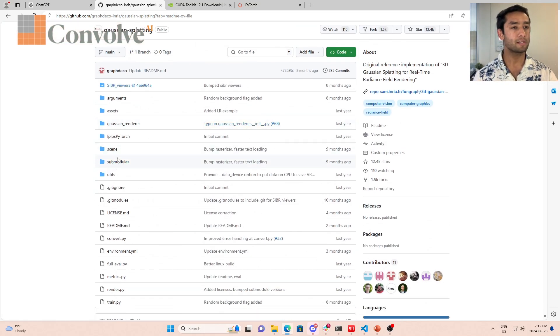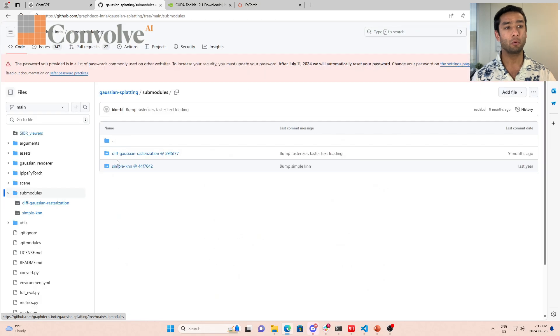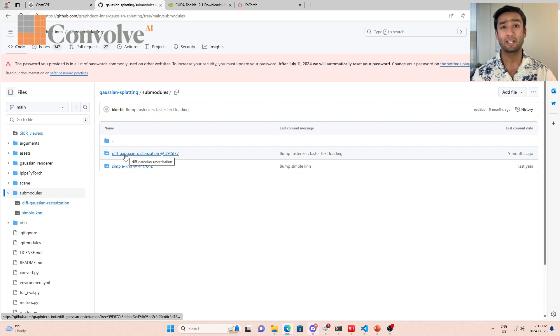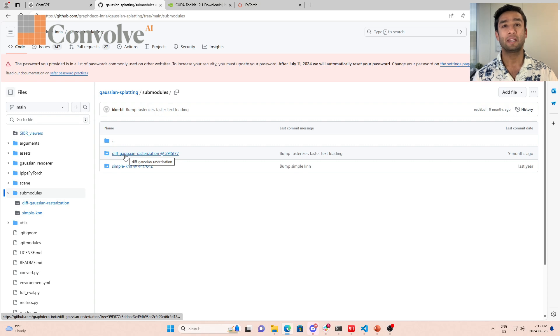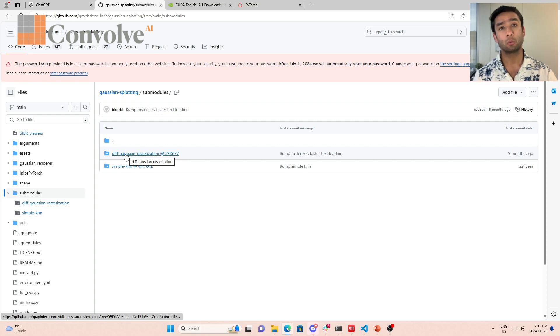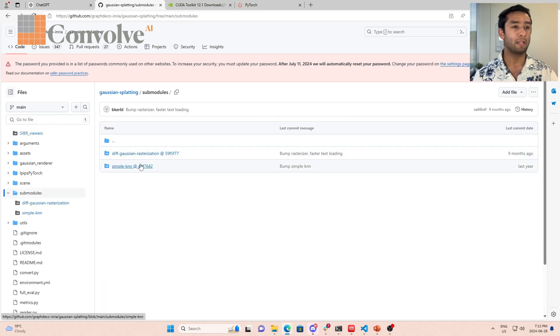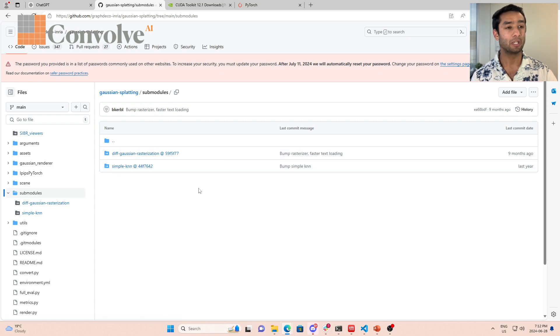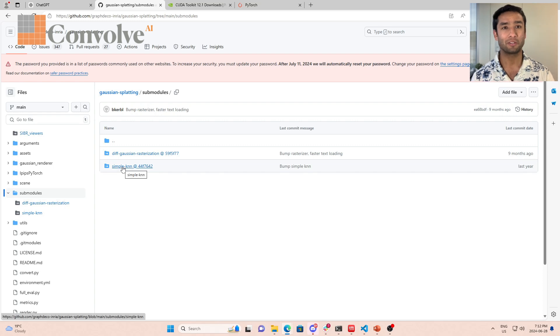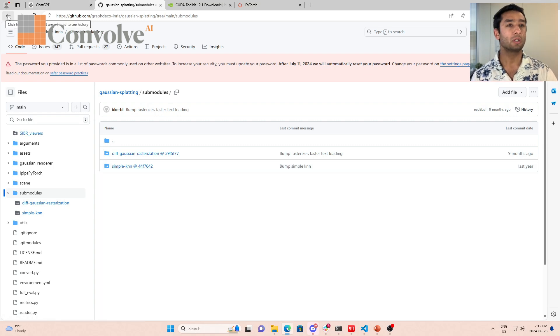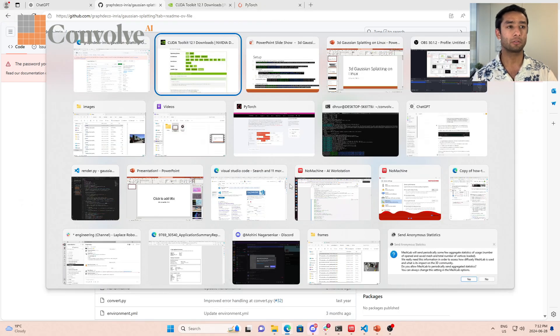It has all the code over here and the most important thing is it has two sub modules. There is a differential Gaussian rasterizer, which is based on CUDA code, so it's an accelerated code for rasterizing. And then they have simple KNN which is used to determine the nearest gaussians.